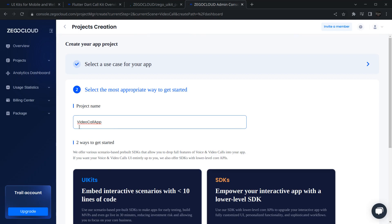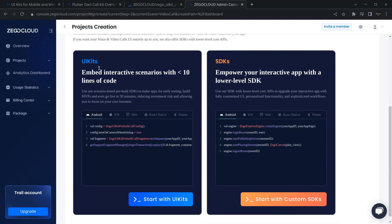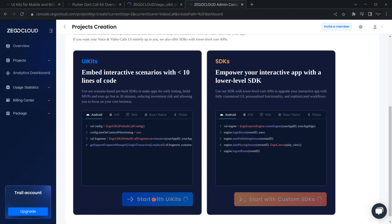Give a name to your project — in my case 'video call app'. You will have two options: you can use UI kits or SDKs. SDKs provide more controls and customization, but UI kits are quicker to configure and let us build an application faster. So I am going to start with the UI kit.